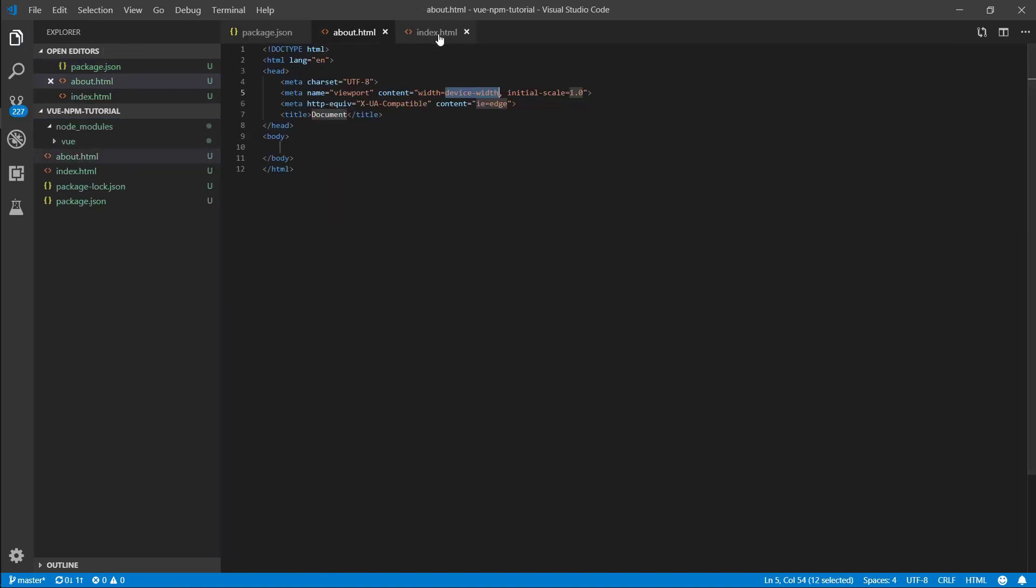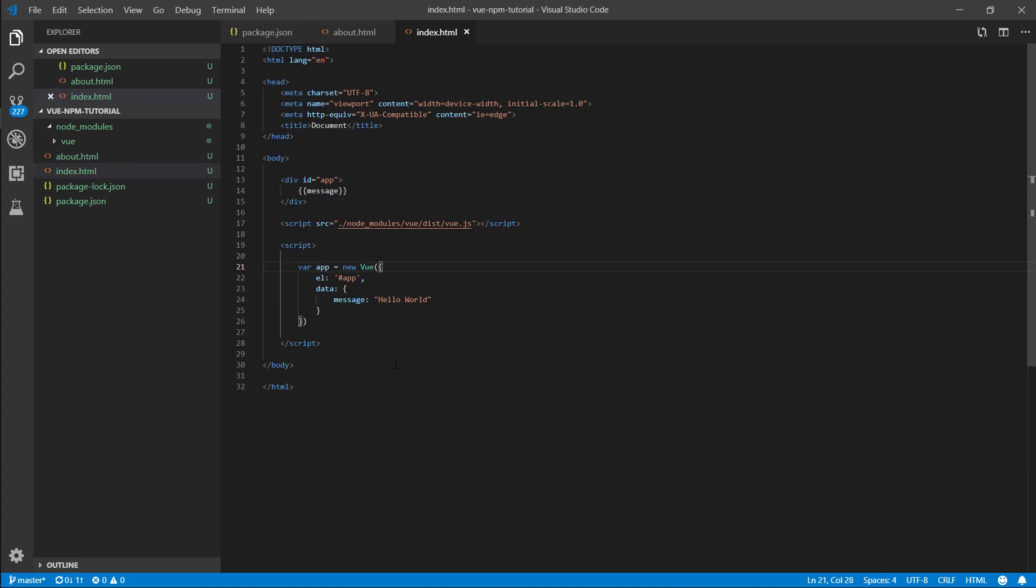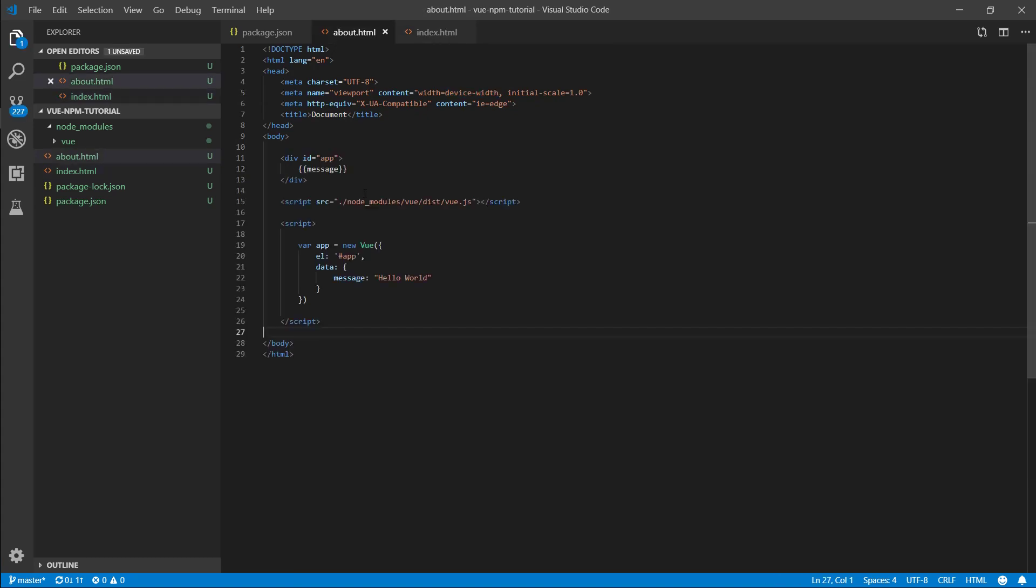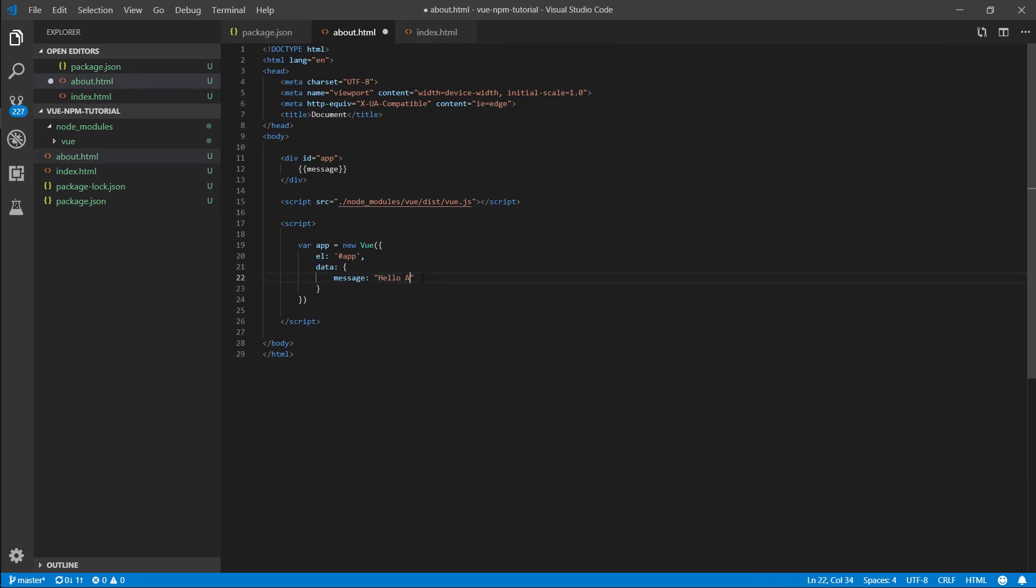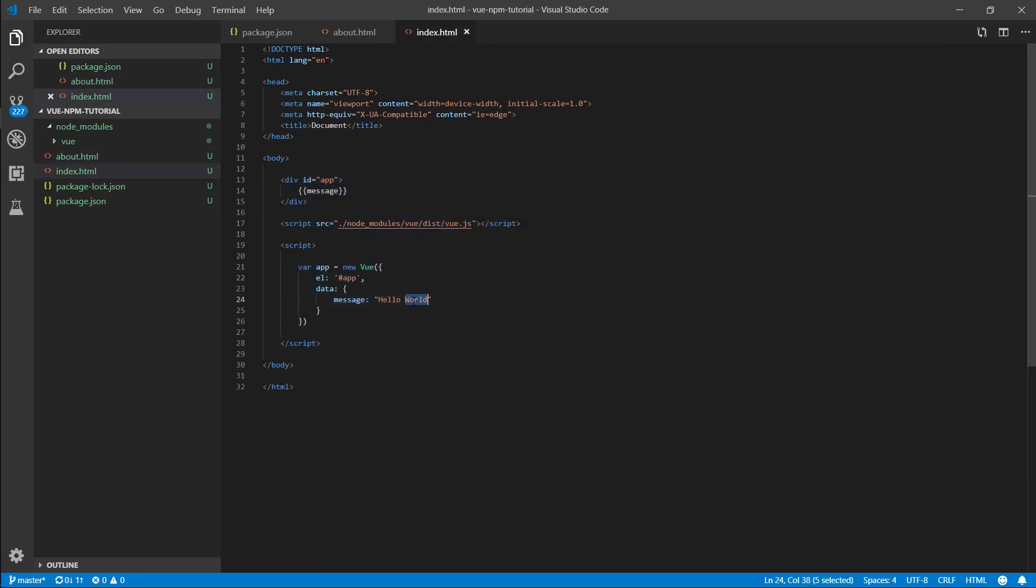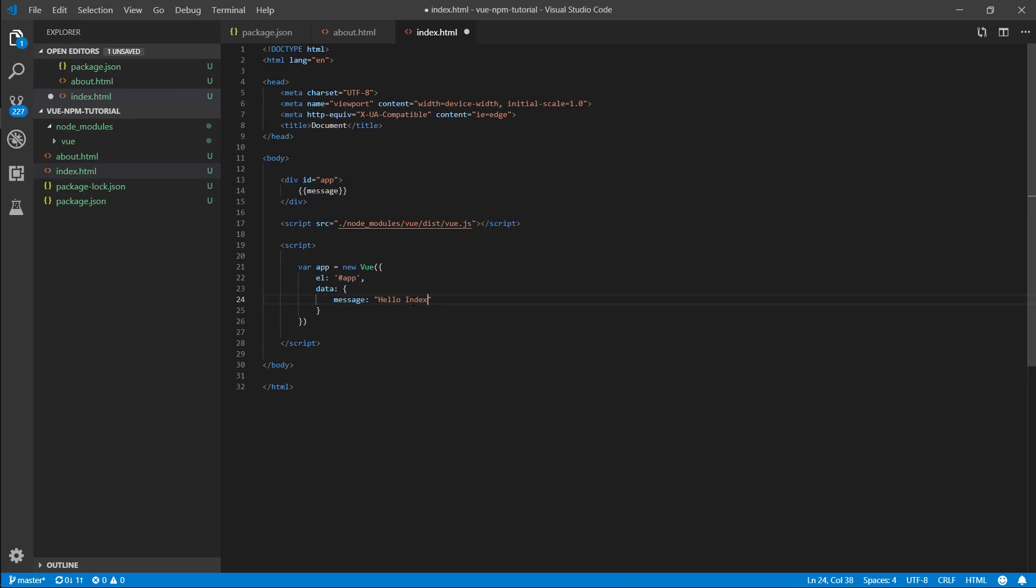I'm going to do the same thing I did with my index page. I'm going to copy here and here I'm going to say hello about, and here I'm going to say hello index so we just know what pages we're on.